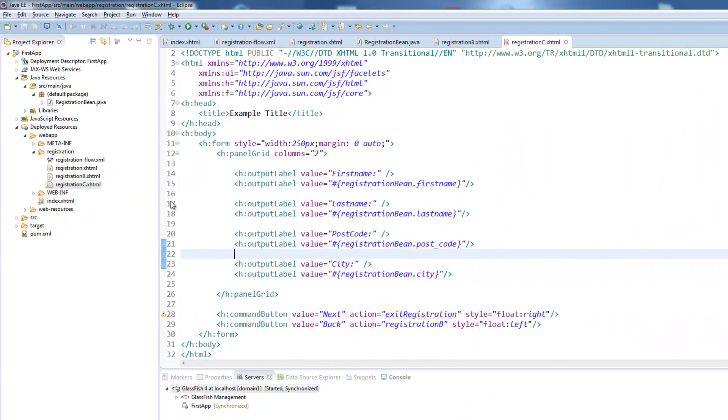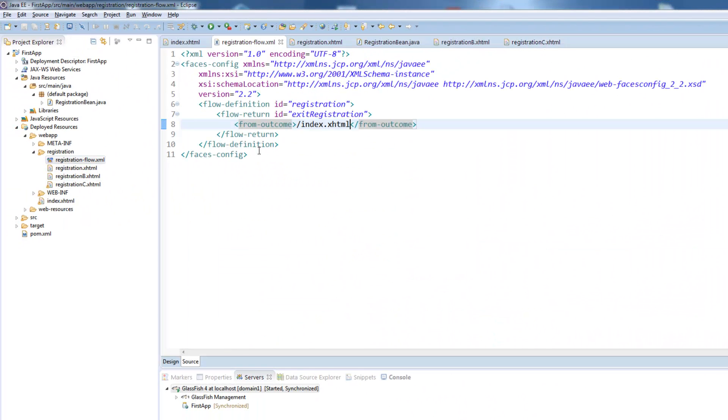We will now go into some more details on the registration flow configuration. First, if we have finished our flow, our registration bean will be destroyed and all the values we entered are gone.